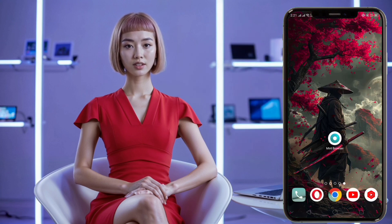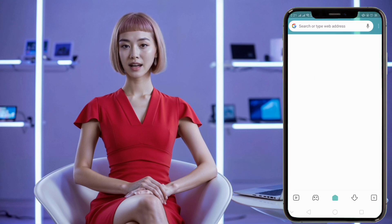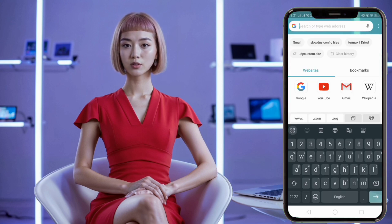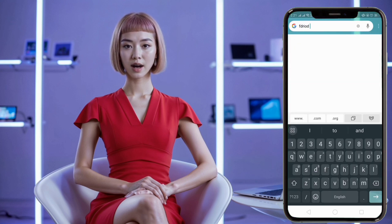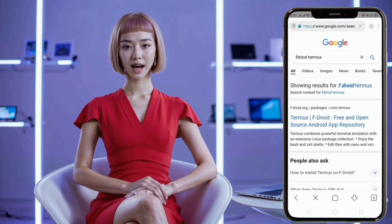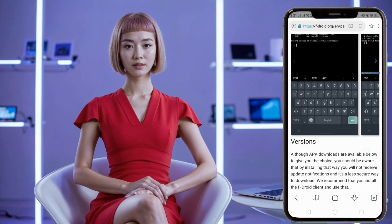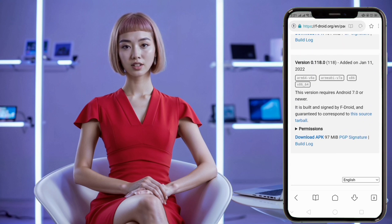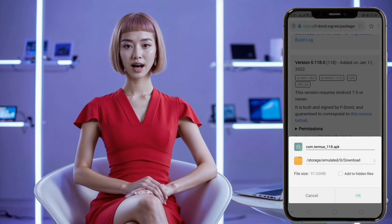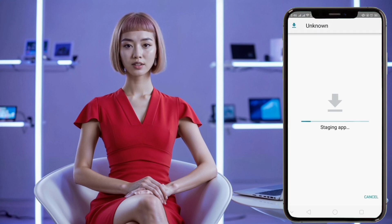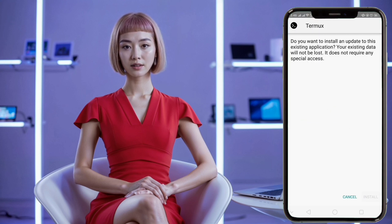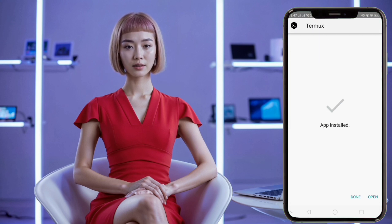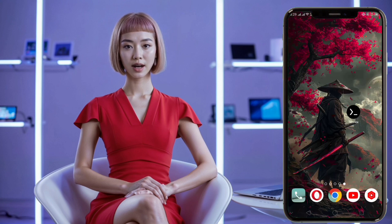Installing Termux. To begin, you'll need to install Termux on your Android device. Open Google Chrome and search F-Droid Termux, then from the search results tap on Termux. Scroll down and tap to download it. It takes a few minutes to download — then install the application and launch it. Once Termux is installed, open the app.